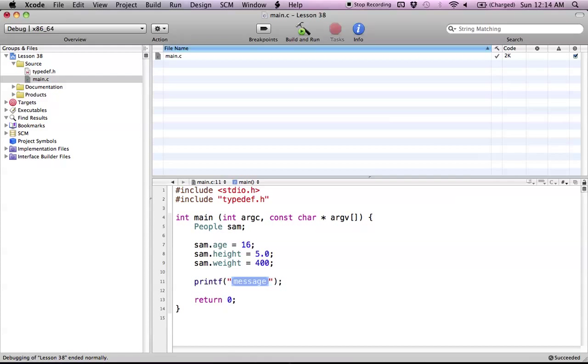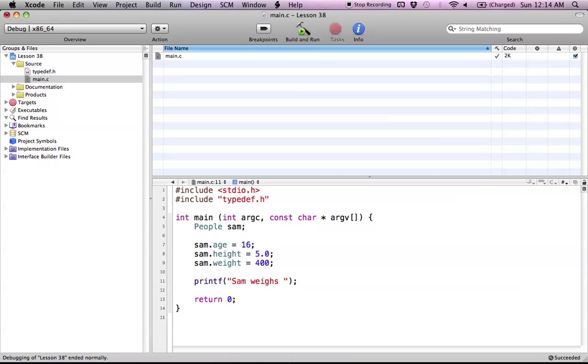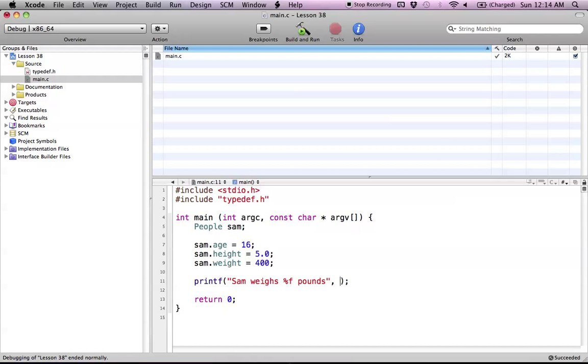And now we'll print out this information. We'll just print out his weight. Sam weighs, since it's a float, we're going to print out a float. So we do our %f for float. And Sam weighs blank pounds. And now we can just say Sam dot weight.